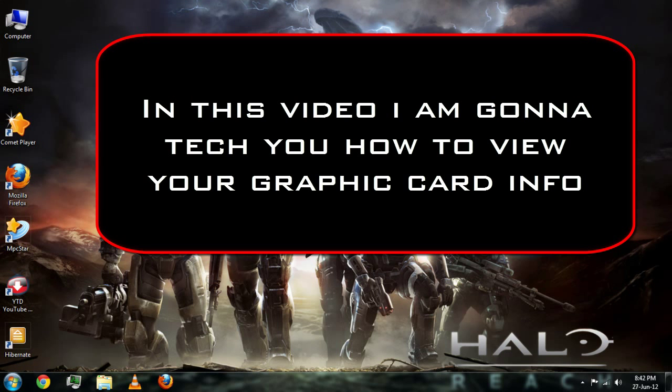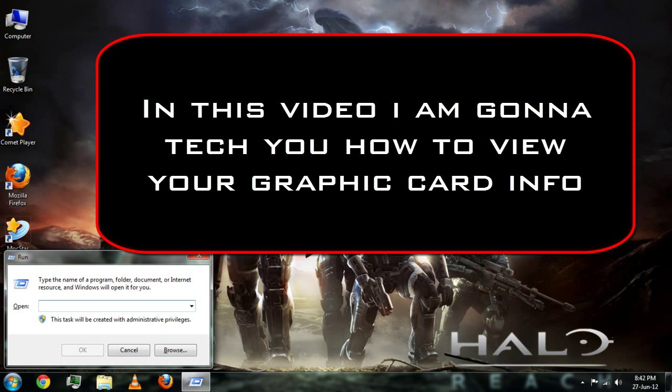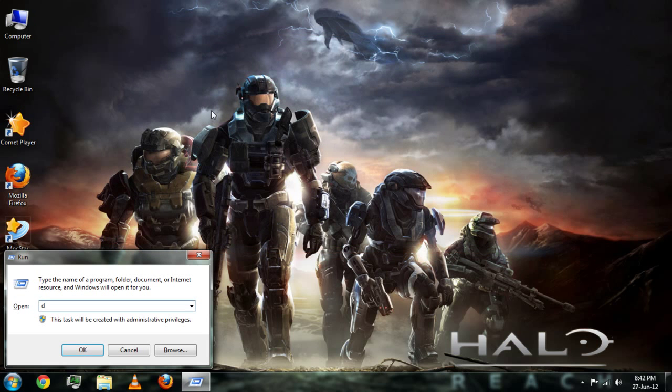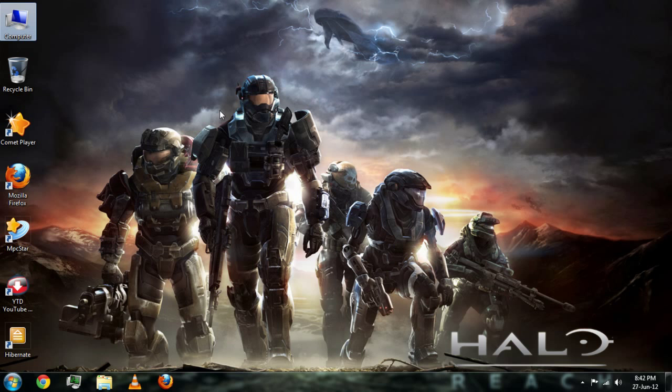Hey guys, this is Shethnot and I am going to teach you how to see your graphics card settings. First, press Start plus R or Windows key plus R, then type in dxdiag and press Enter.